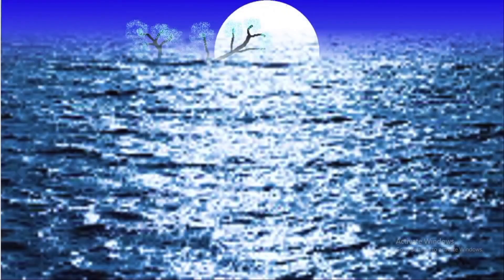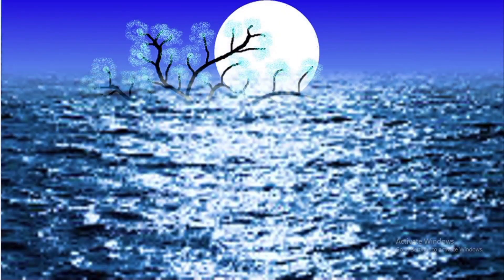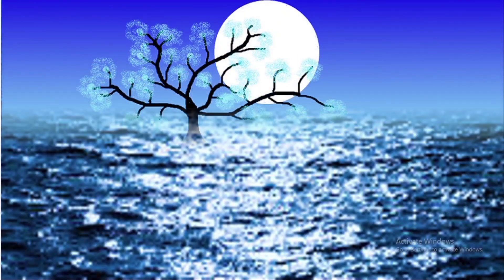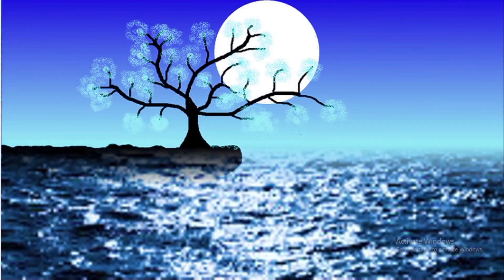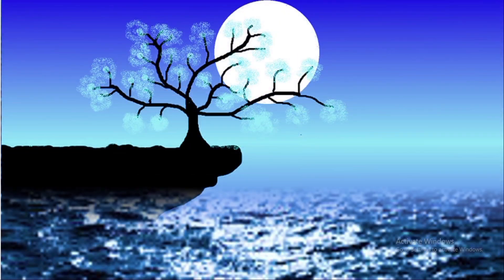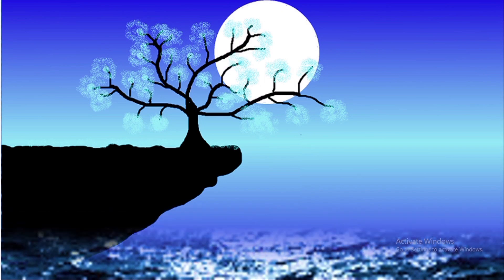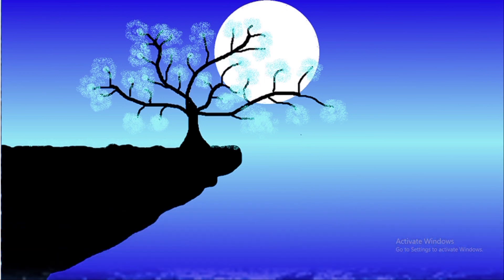In this tutorial, you will learn how to create a beautiful moon scene using MS Paint. So, let's start the video.